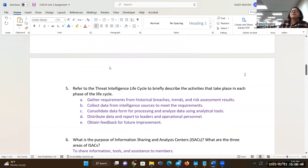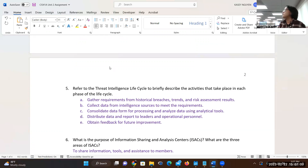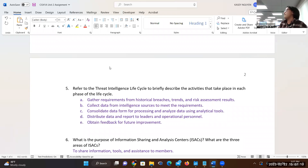Then distribute the data — you've got to give it to your executives, personnel, security team, IT team, business people, and finance people, because they supply the resources for you to maintain security solutions. Then obtain feedback for future improvement. How can I get feedback? I can give them a survey, ask what I can do better, and then analyze how effective your solution is over time.